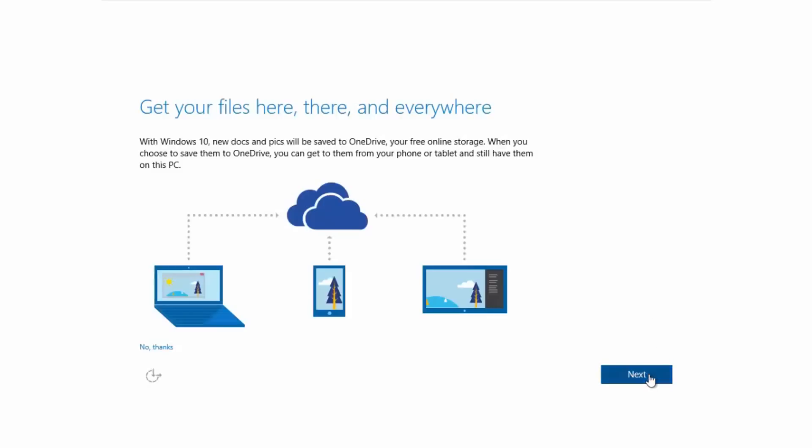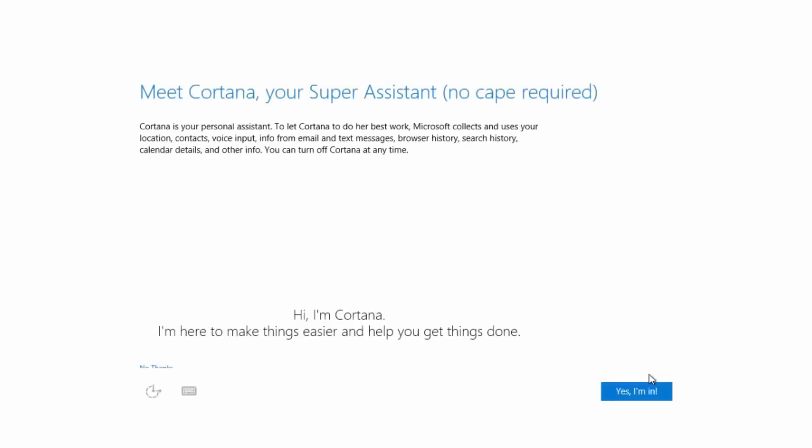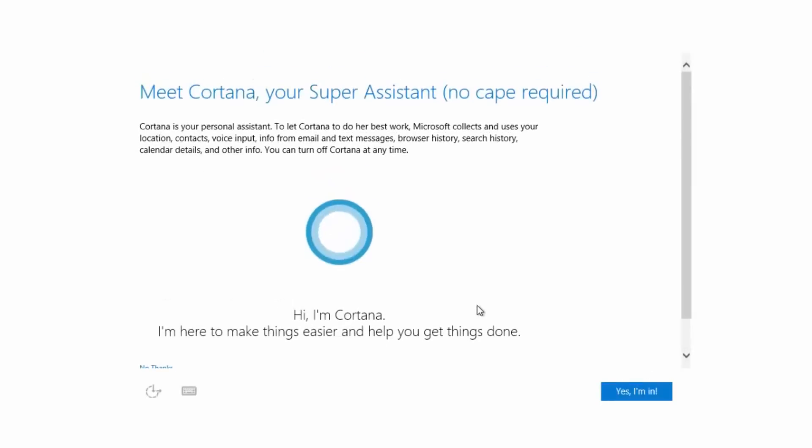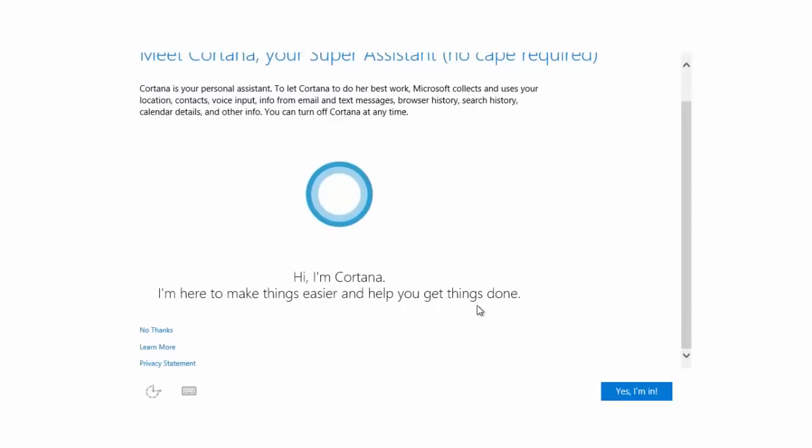So there you have it guys, that's really just a quick look at the upcoming setup UI found in the latest builds of Windows 10. Thanks so much for watching and I shall see you in the next one. Bye bye.